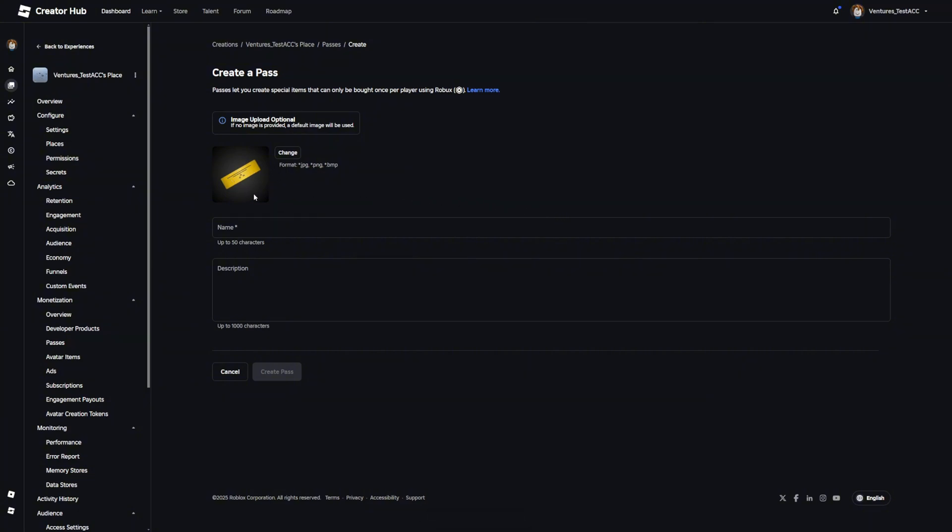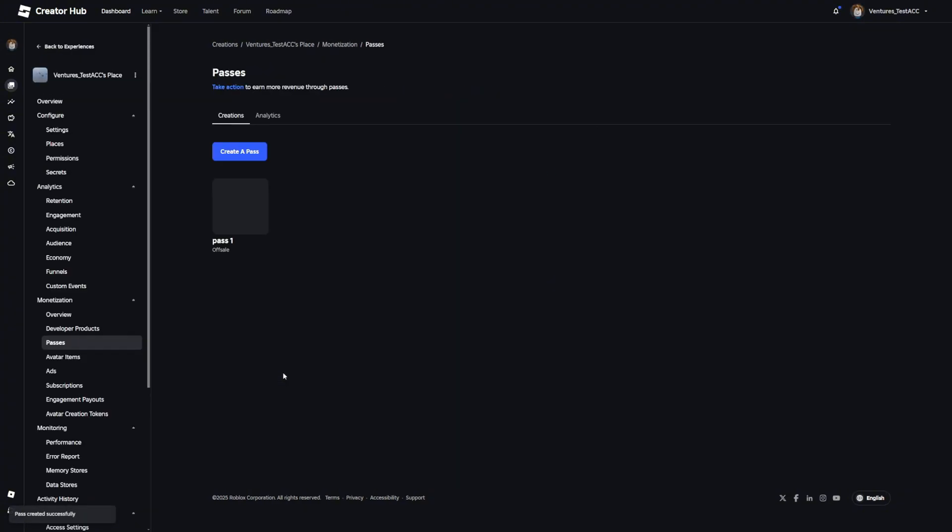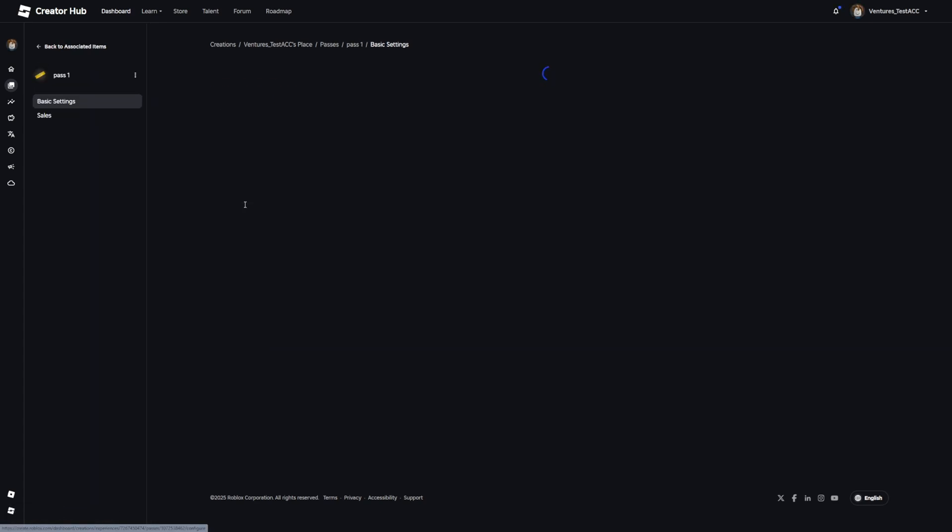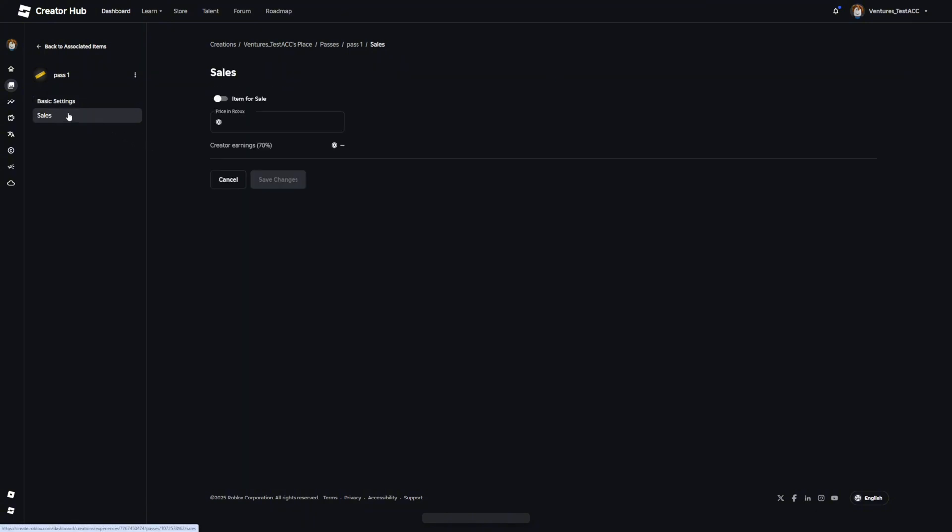You can choose if you want to upload a picture, but I'm not going to do it now. So I'm going to change the name to pass one and click create pass. Now, I want to click on the pass again that I just made, go to the left and press on sales.